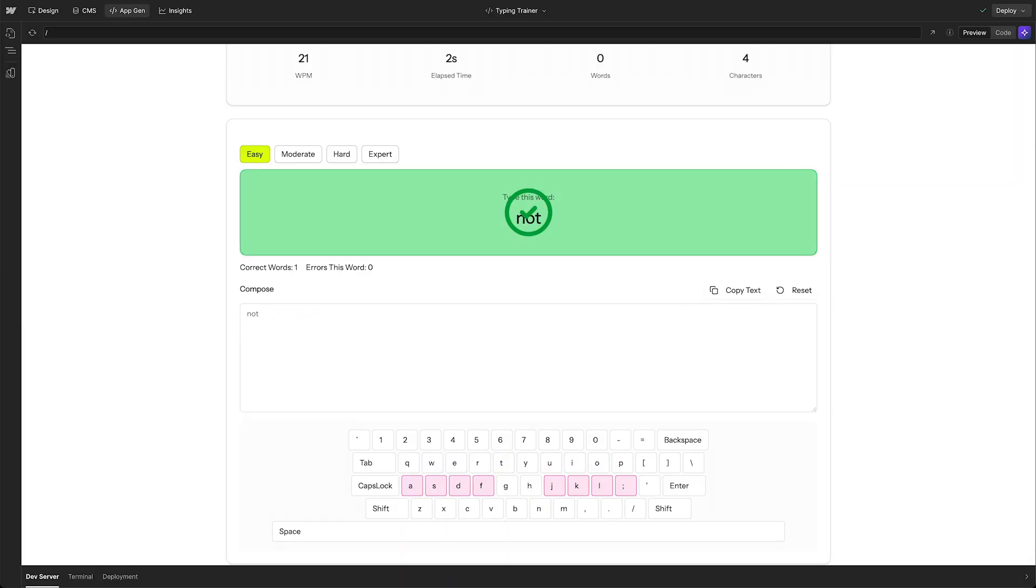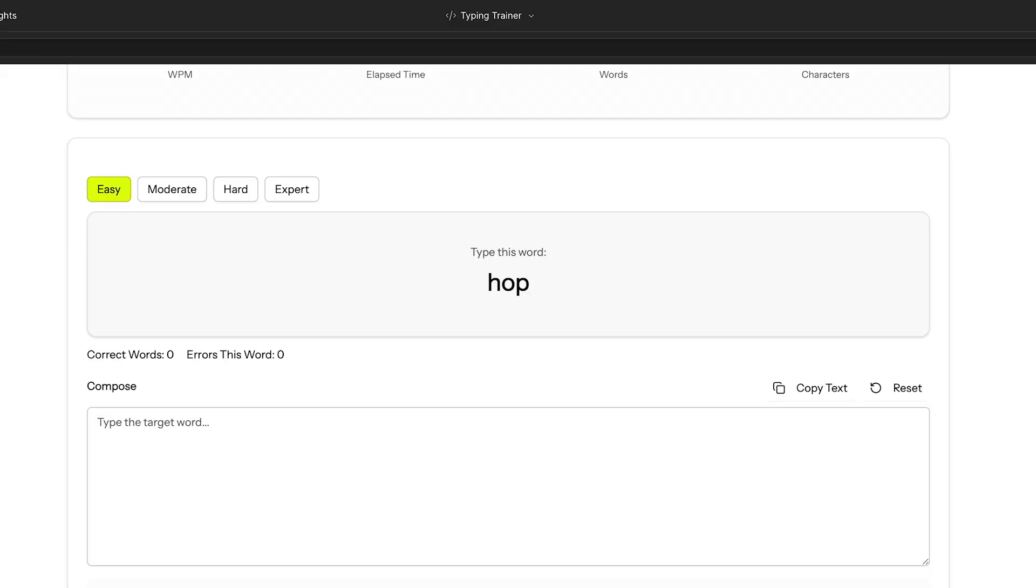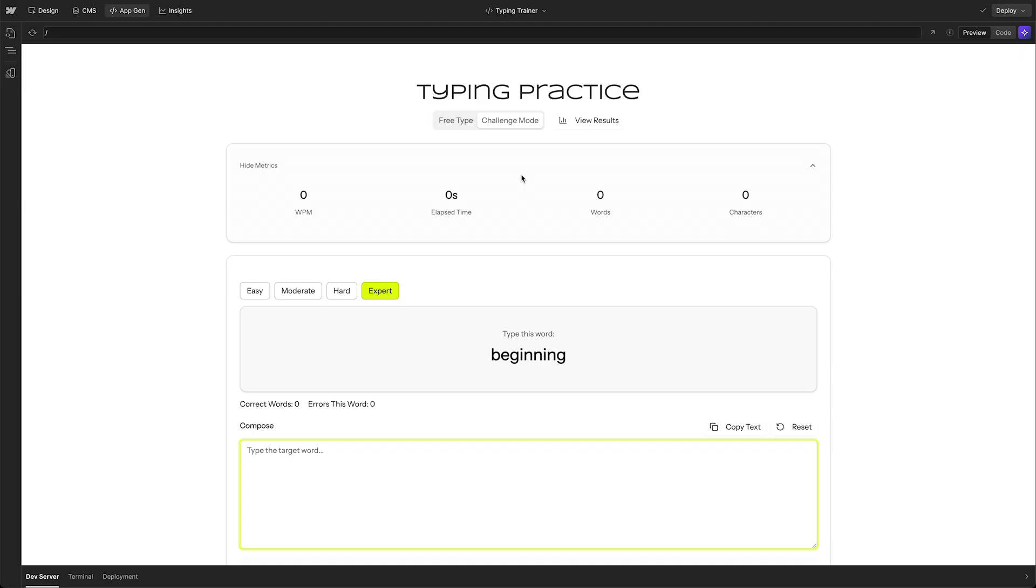And then as she progresses in her skill set, she can move up the ranks and start working on words that are moderate, hard, and even expert level, which I'm not going to try to type for you right now. But it's all really awesome stuff.